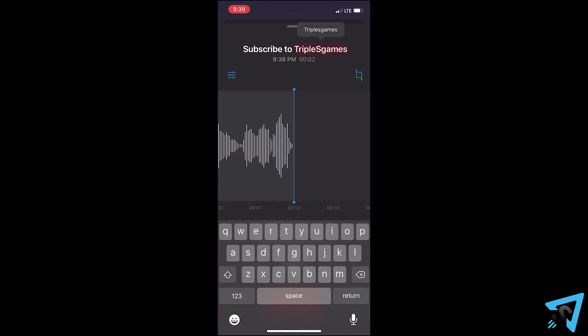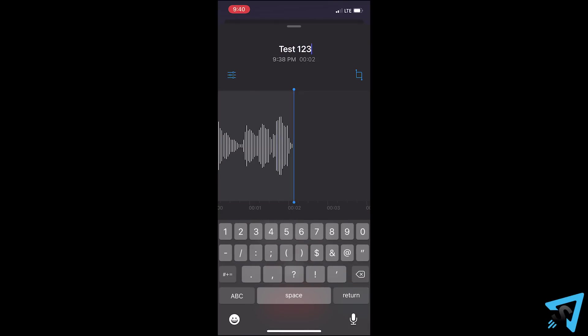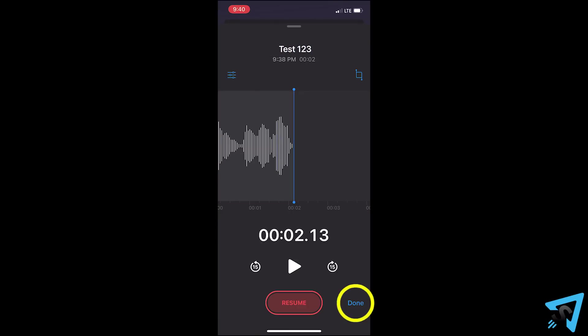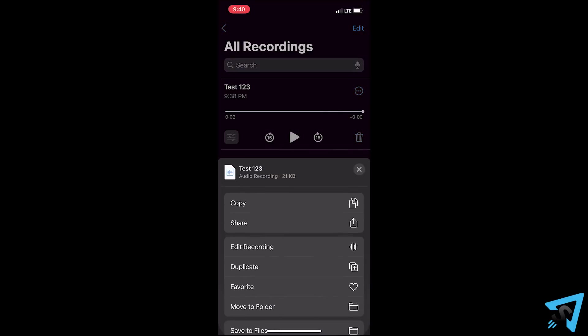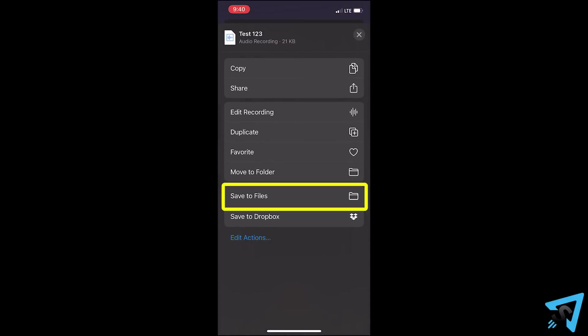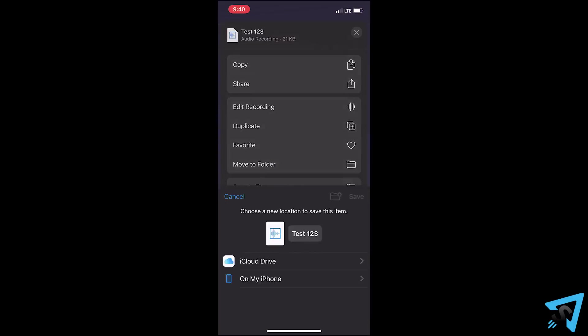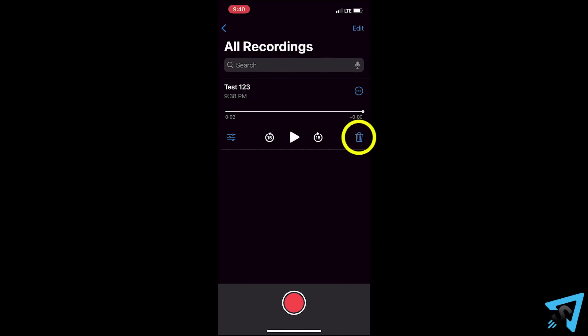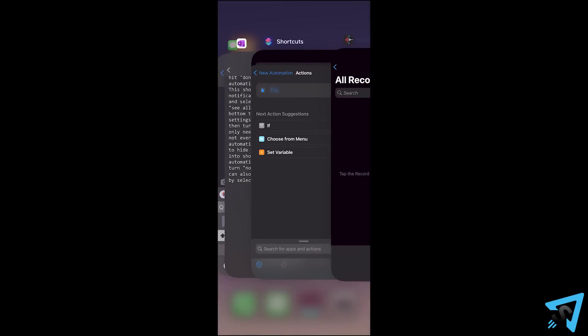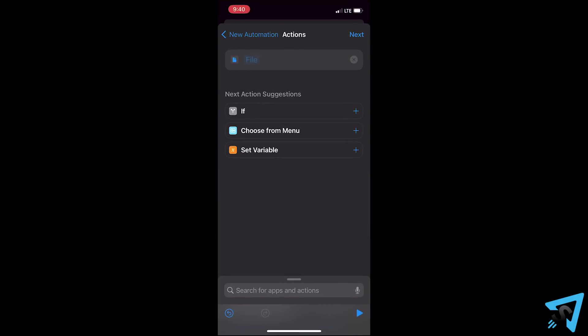Tap on the title, then rename it. Then hit done. Tap the three dots and scroll down to save to files. Select on my iPhone, then hit save. Tap the trash can to delete the recording, then swipe back to the shortcuts app.